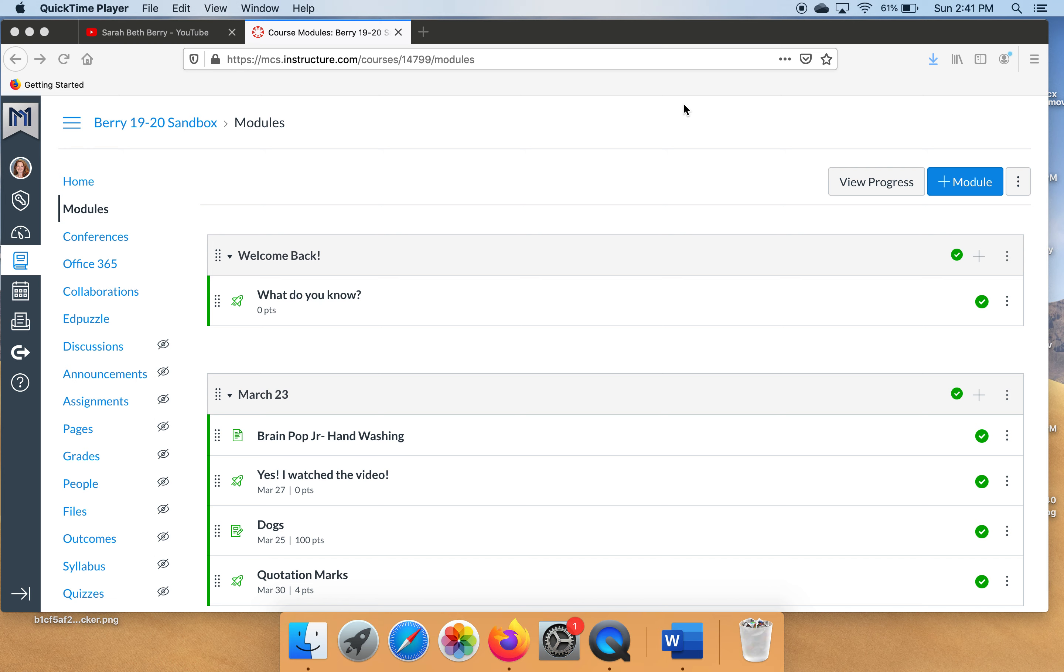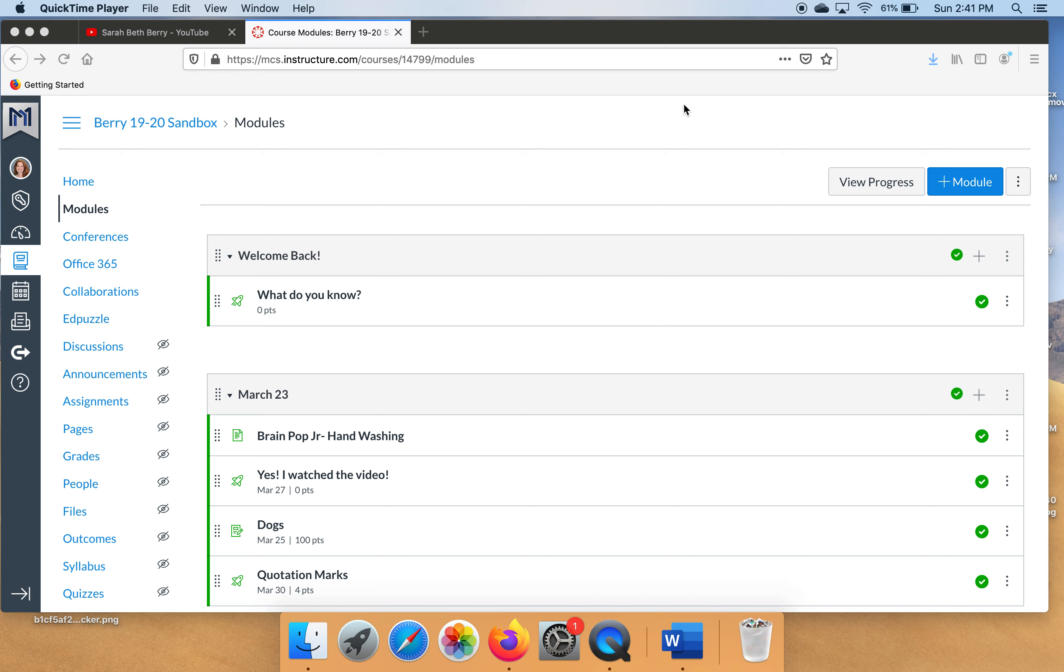This video is going to show you how to create a survey to go in your course at the beginning of the school year to kind of see where your kids are. With fourth nine weeks being the way it was set up, we don't really know what our kids took in. So I'm going to show you how to make a survey that's ungraded and then how to look at the statistics. It's going to give you a little bar graph to show you overall what they know.